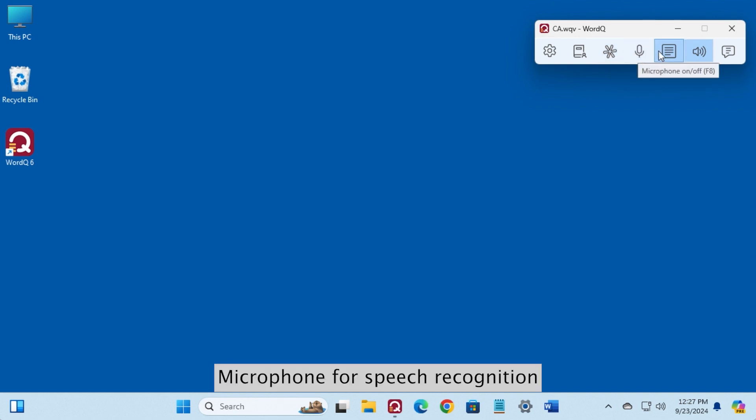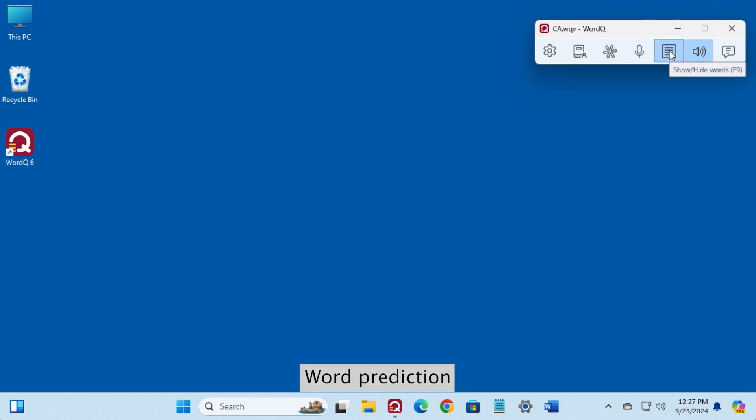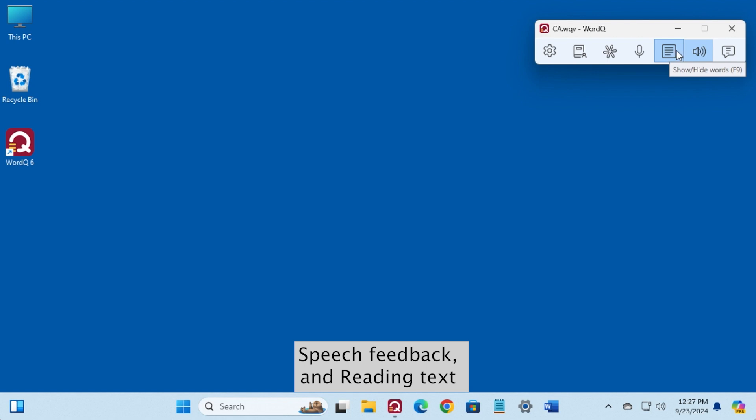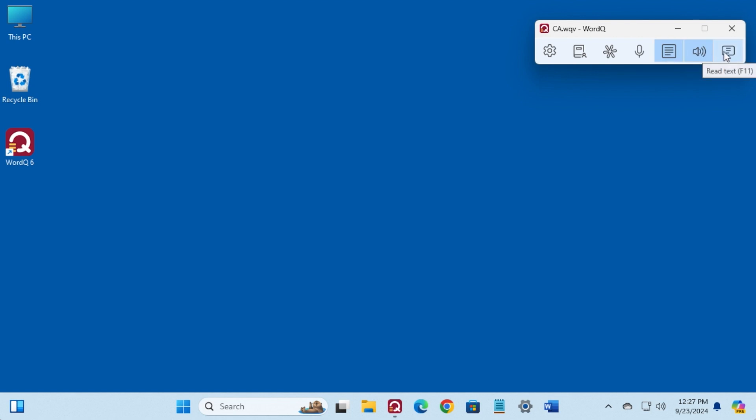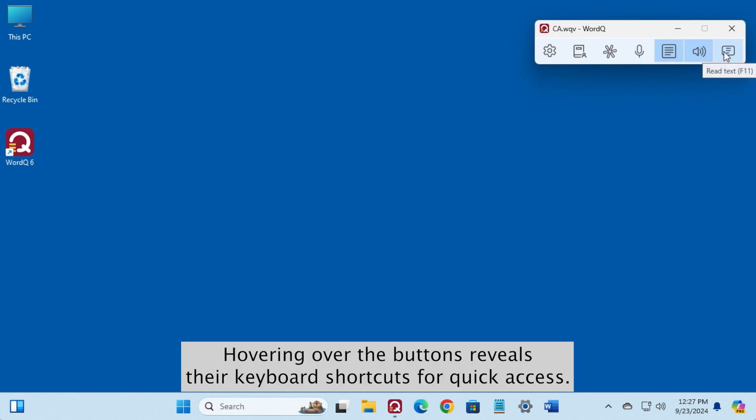Word prediction, Speech feedback, and reading text. Hovering over the buttons reveals their keyboard shortcuts for quick access.